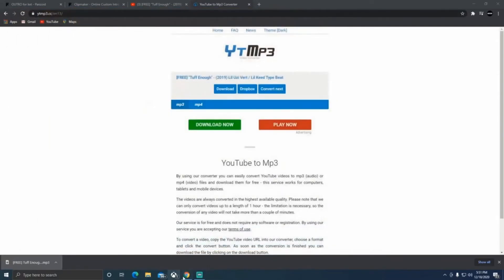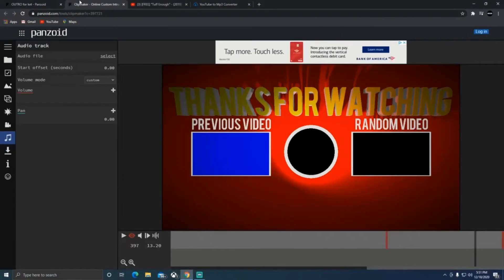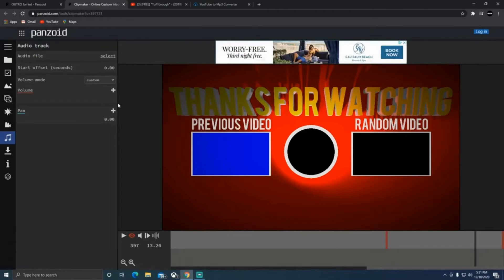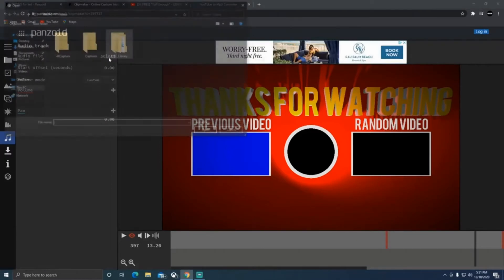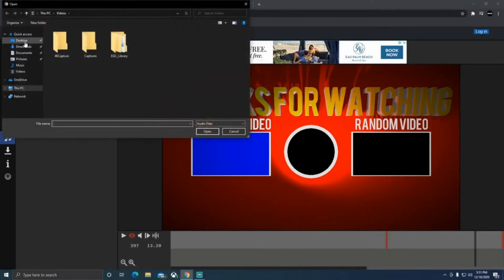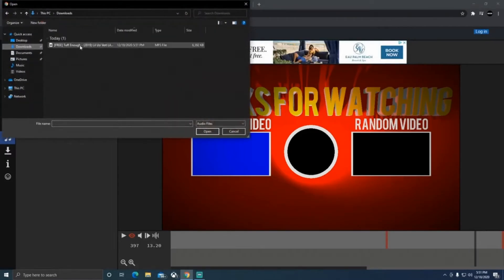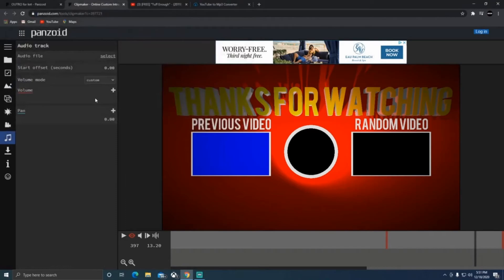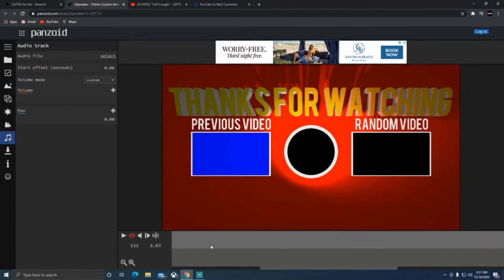Once it's done you can hear the audio is all good. Now go back to your Clip Maker and click 'Select Audio File.' It should be the first file in your Downloads folder. Double-click it and let's see if it works.